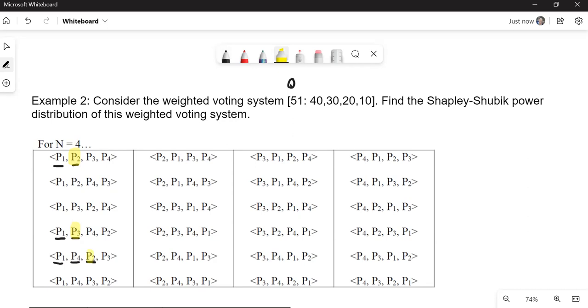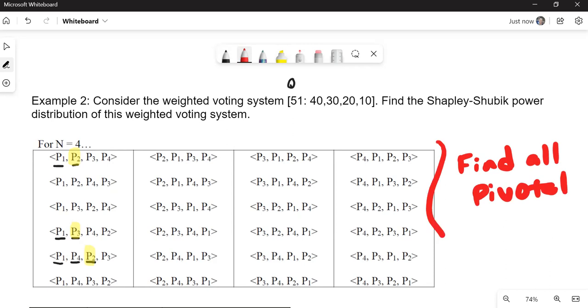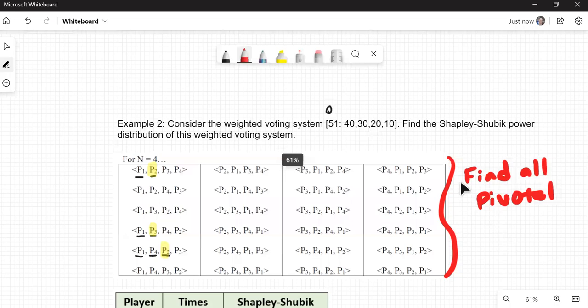So our job would be find all pivotal players in this set of 24 different possible sequential coalitions. When you do that, you have to sit in for some time and be very careful as you're identifying all of those. I'm going to ask you a few questions now about some of these in particular.